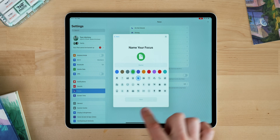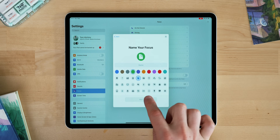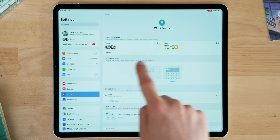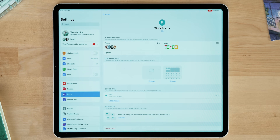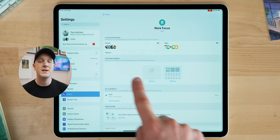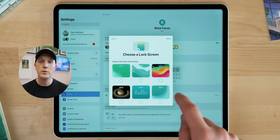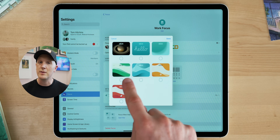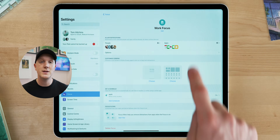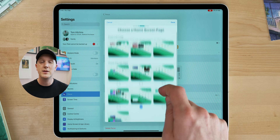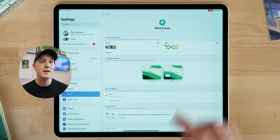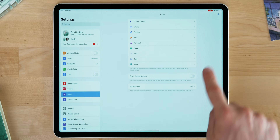You'll be brought into the customization area for your focus mode. By default it silences notifications, but you can allow some apps and people through. The most important section for us is the 'Customize Screens' menu. First, pick the lock screen you want to relate to this focus mode — for instance, for a productivity one I'd pick the green lock screen. Then press the option on the right to pick which home screens show up, and select the productivity home screen you made. After that, do exactly the same thing for each of your other focus modes.